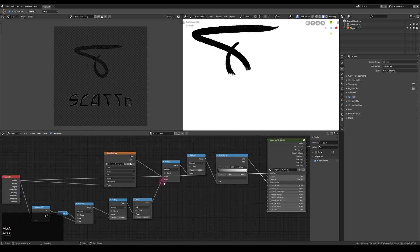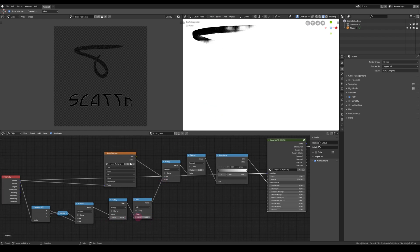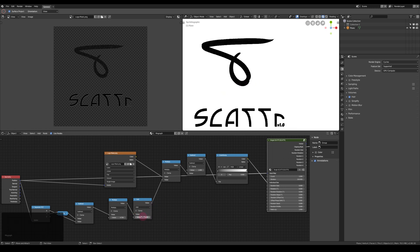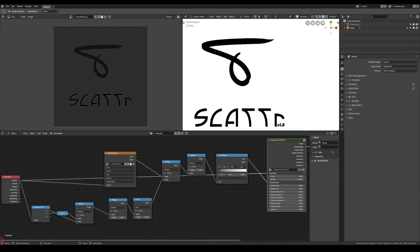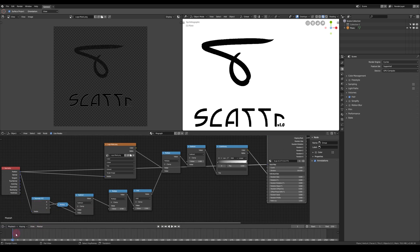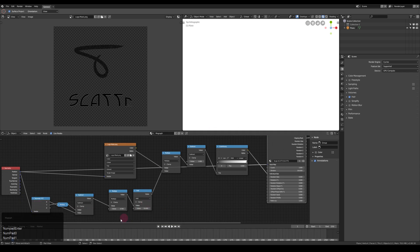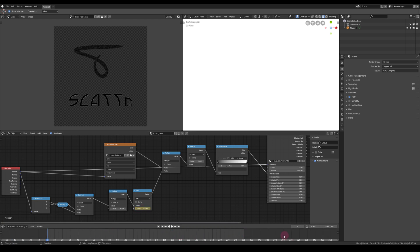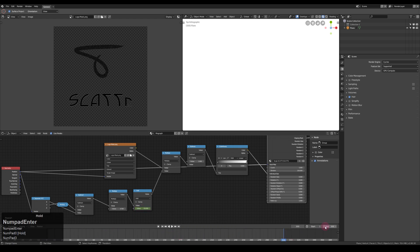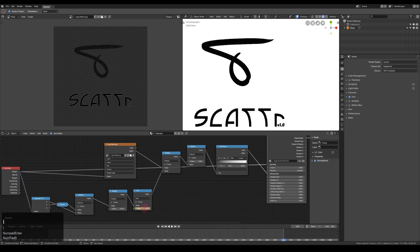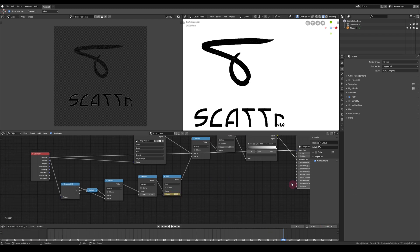That's actually almost it already. Next we have to find the spots where the logo is completely shown and completely hidden and set them up for the animation — and that's the base animation already complete.